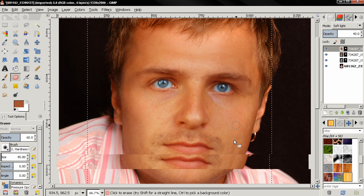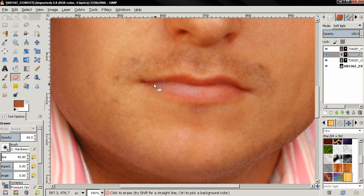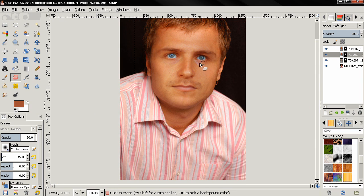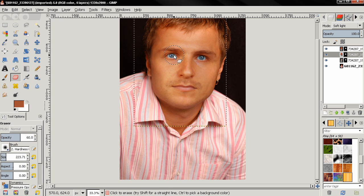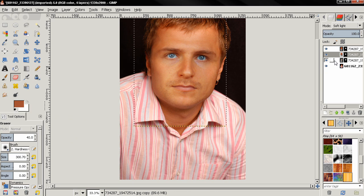Now I'm going to move to the lips. I'll select this layer again and go over the lips just once — not too much. Now here in the eyes we have too much red because of the shadows, so I'm going to increase the brush size, set the opacity to about 40, and click and drag like this on both eyes to make the color look better.